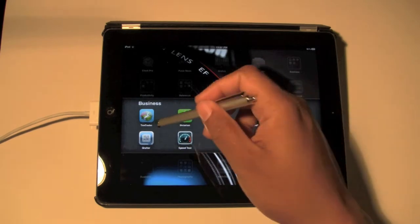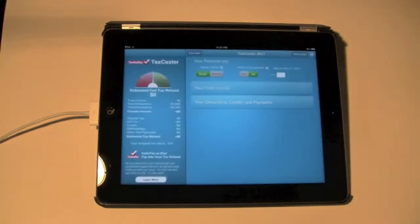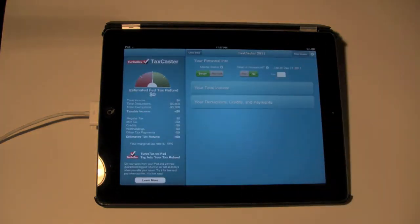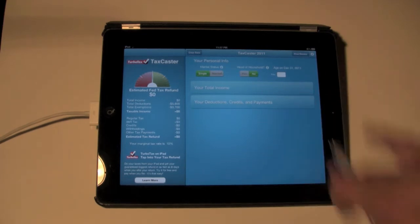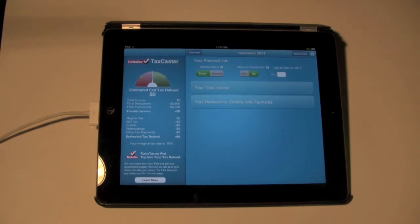It's a free app — go to the App Store and type in TaxCaster. It's powered by TurboTax. I'm actually punching in my information so you can see how it works. I just got my W-2 today, so I'm excited and ready to get paid.